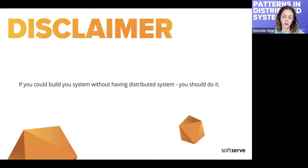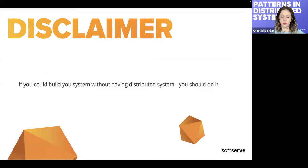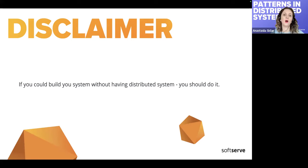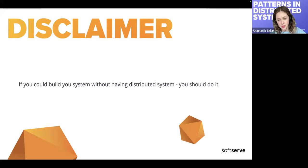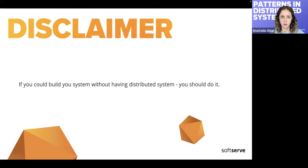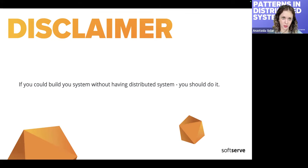Important disclaimer: if we can avoid building a distributed system, we should. If we have a startup or MVP and don't know how many users or queries per second we'll have, we need to start with the simplest system possible. This is something businesses sometimes forget, and it is very important.